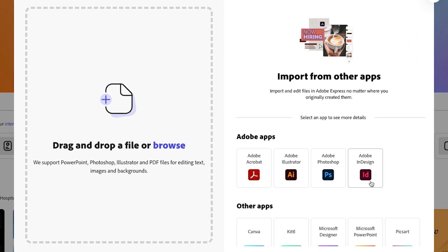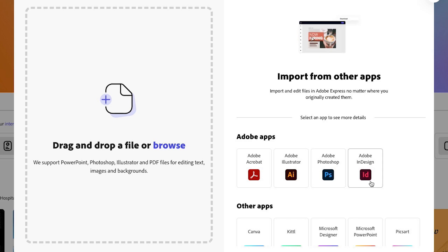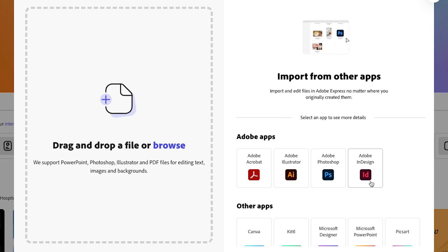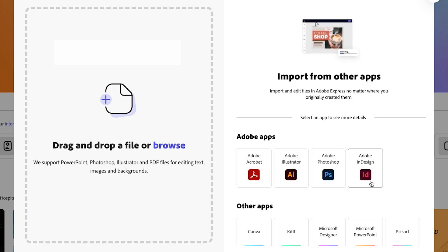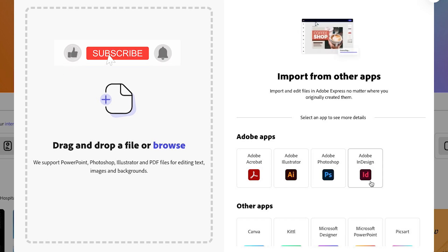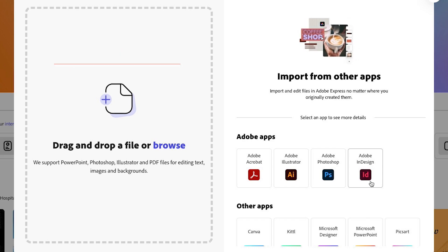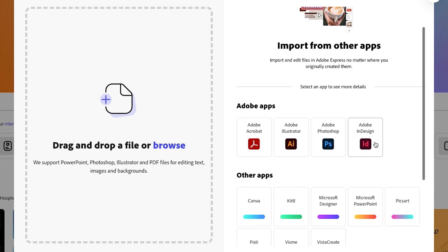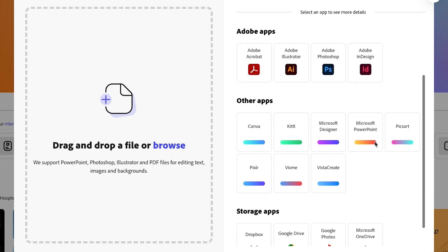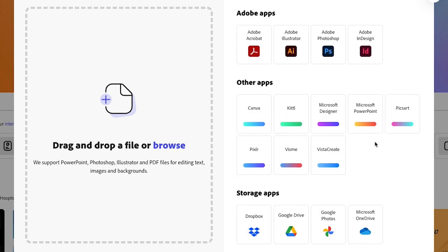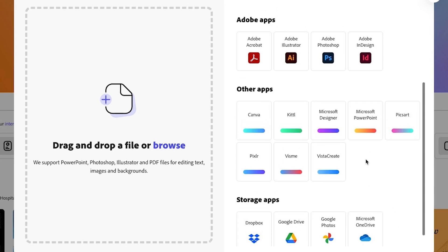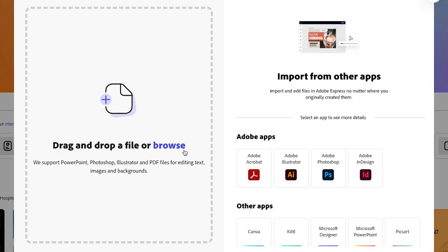What makes me extremely excited is the new addition of Adobe InDesign, because I've been a user of Adobe InDesign for a really long time. This is perfect for anyone who is helping their clients make updates with Adobe Express without having to use InDesign, because if you don't use it, it can get a little complicated. You can also upload from other apps like Canva and your storage apps — it's a really great addition.